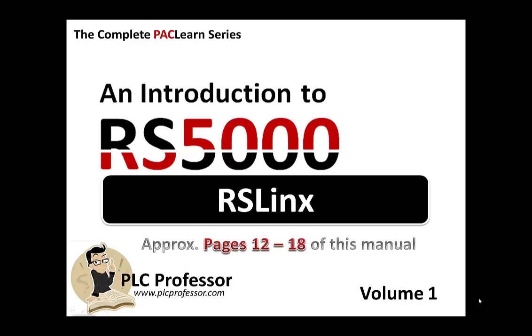Welcome to the complete PAC Learn series. This is a lab discussion video from an introduction to RS5000 Volume 1, the first lab project found on approximately pages 12 through 18, configuring RSLinx drivers.